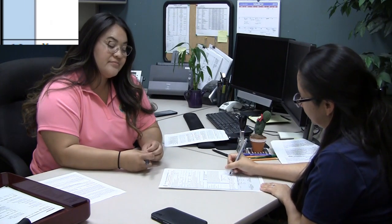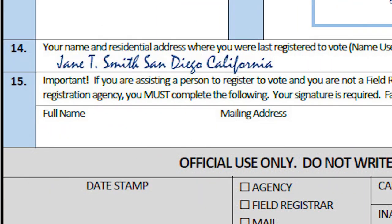Applicants with a physical disability may use a signature stamp. On Box 14, I just can't remember my old address. That's okay, just provide the last city and state. If the applicant is registered in a different state or county, he or she should complete Box 14.